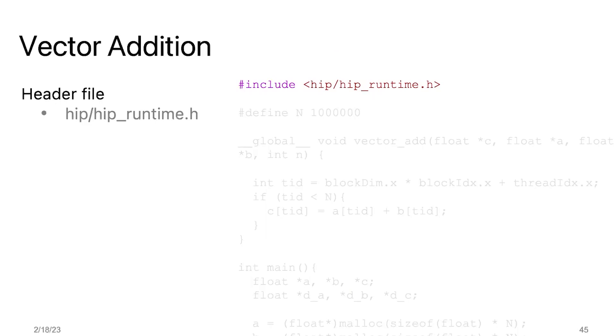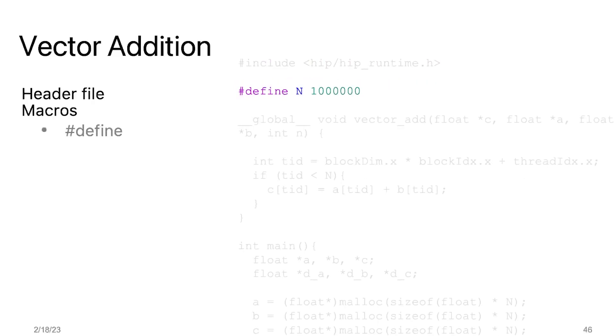Now let's look at the GPU implementation of vector addition. The GPU implementation requires the inclusion of a specific header to use the HIP runtime calls. This header provides access to the functions and structures that allow the programmer to manage the GPU devices, allocate and copy memory, launch kernels, and synchronize the execution of the program between the CPU and the GPU. In this code, we will be using macros to make our code more reusable and efficient. Using macros, we can define a constant value of N, which is an integer argument representing the number of elements in each array.